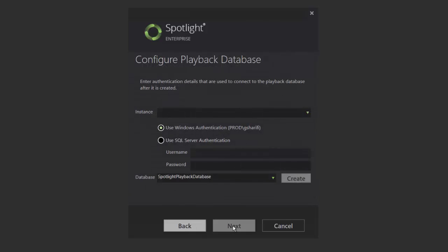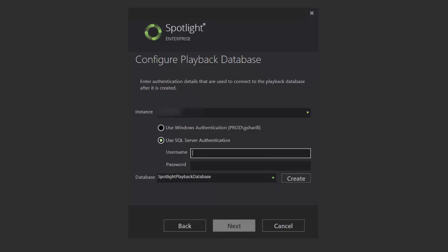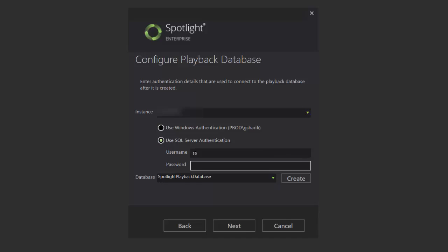The next screen in the installation process is where we need to configure the playback database. A diagnostic server installation requires a playback database to store the captured information so you can playback the data at a later time. Choose an instance and enter your credentials to create the database.